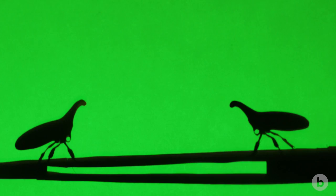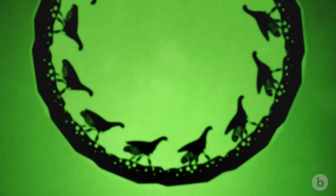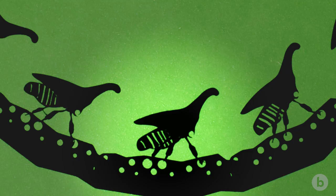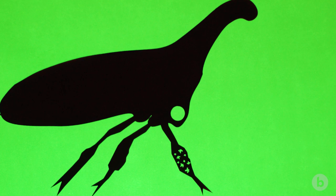Treehoppers communicate using vibrations they make with their bodies. They kind of hitch up their abdomens and they lock their legs and then they vibrate their abdomen up and down. The vibrations travel through the plant and are picked up by sensory nerves in the legs of other treehoppers.